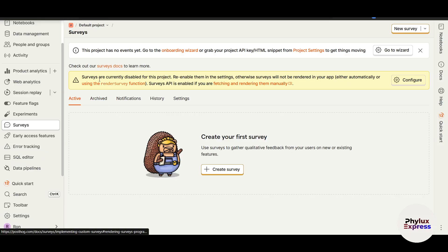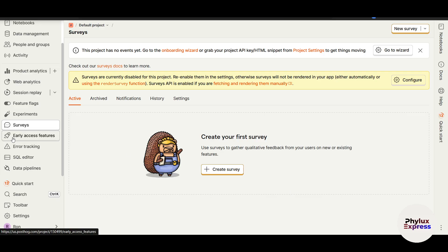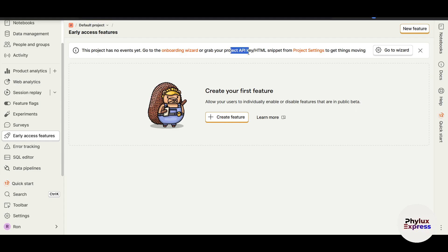Surveys allow you to gather user research. This feature is currently disabled for this project but you can turn it on. You can do market research or user research — for example asking your users which of five upcoming features they need most. You can create your first survey directly from here, but first you need to connect your project by adding the HTML snippet shown at the start of this video.